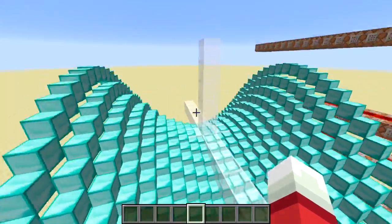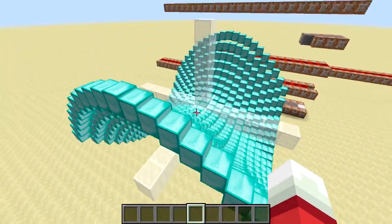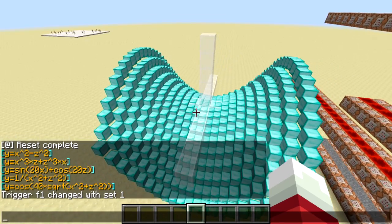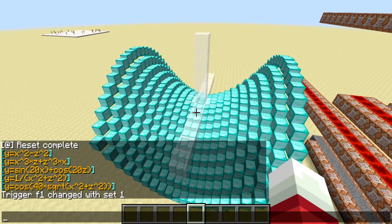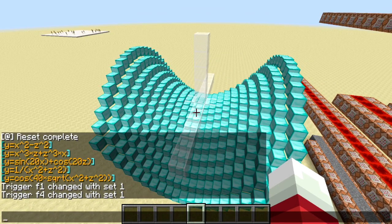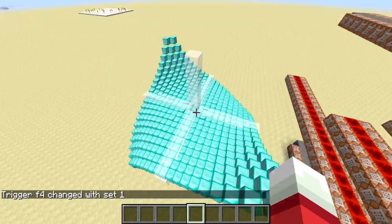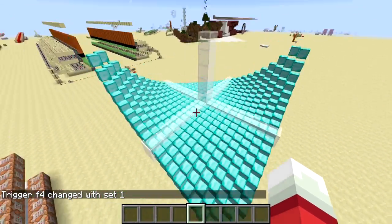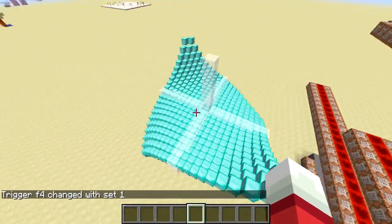Next we have x cubed times z plus z cubed times x, and this is going to be another kind of saddle figure but in the other direction.